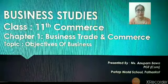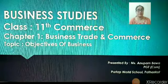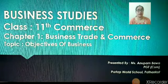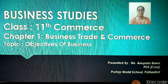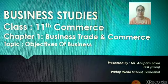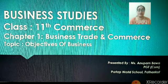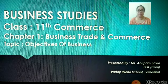Hello students, I hope that you all are fine and doing very good at your homes. This is Anupam Bava from Patafal School, Puthankot. Today in this video, I am going to cover up a small topic from chapter 1 of class 11th Commerce. The name of the chapter is Business, Trade and Commerce.